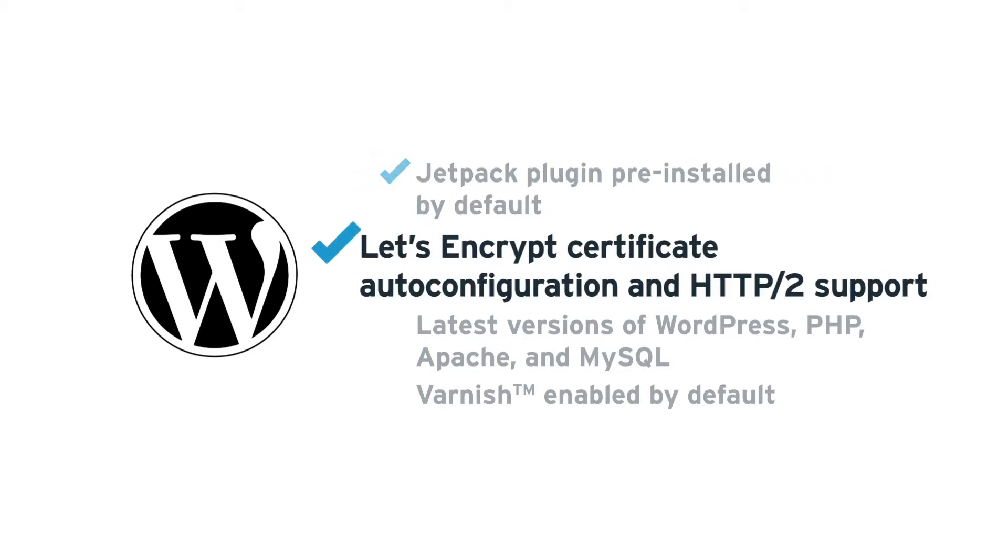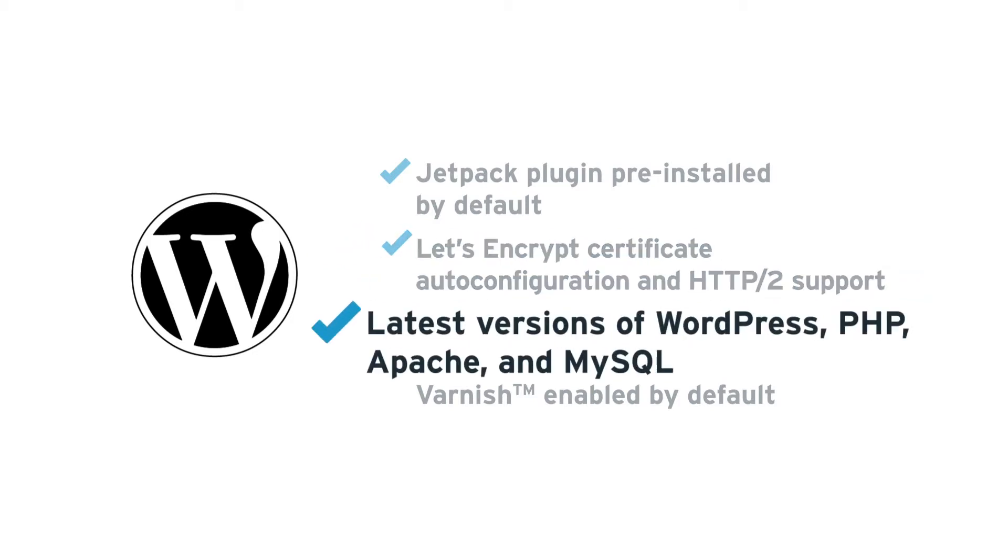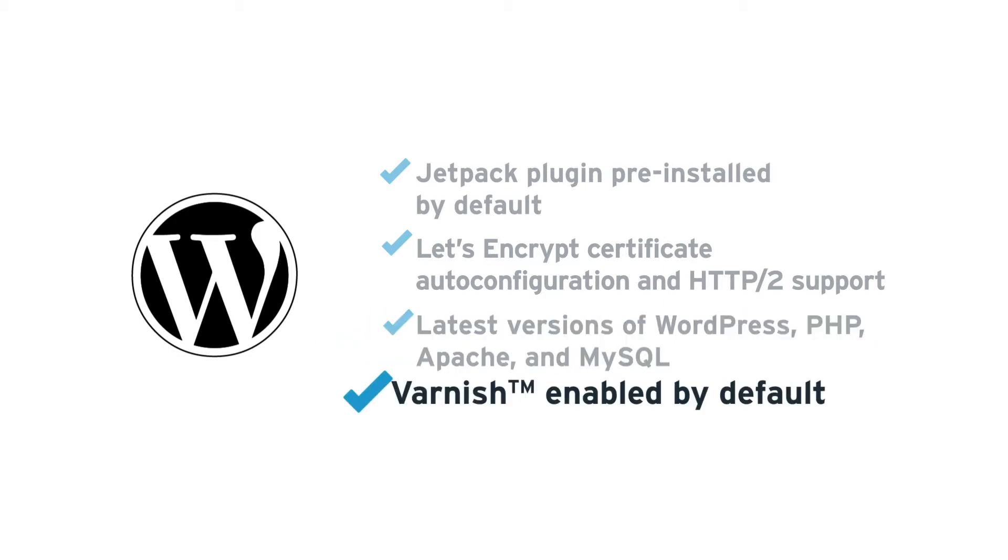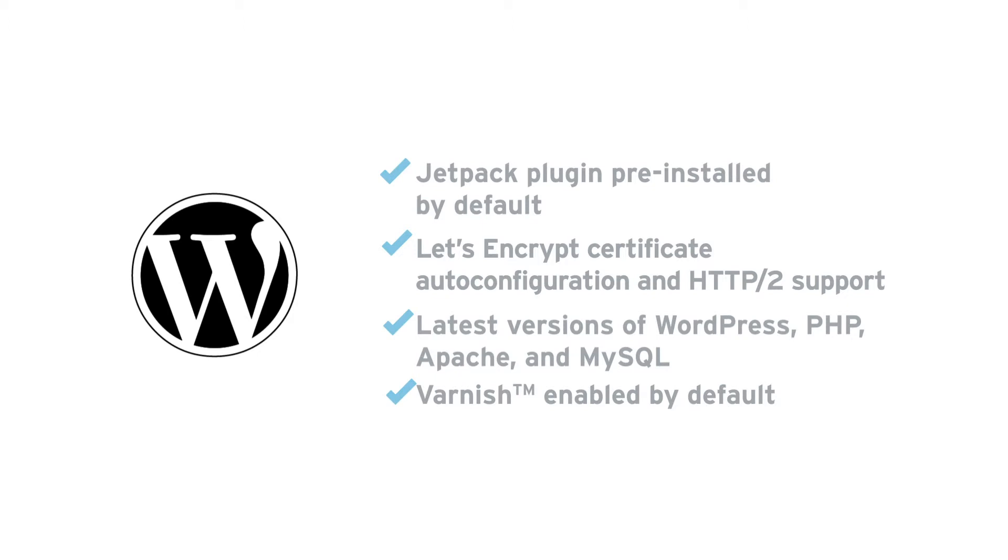Developers will be able to auto-configure a Let's Encrypt certificate for secure connections and they will also have the latest versions of WordPress and its components. Varnish is included by default for improving your site performance.